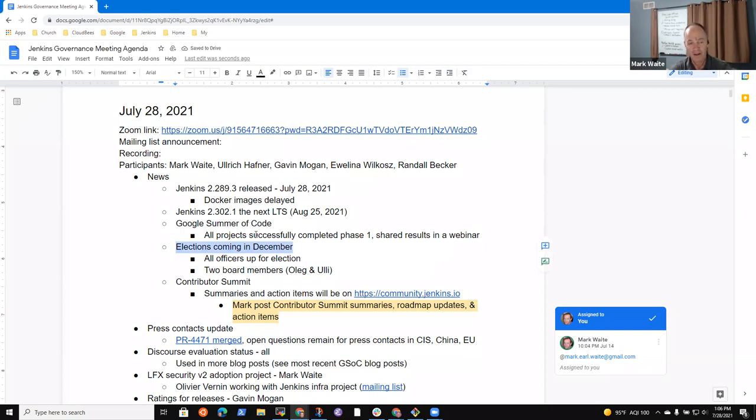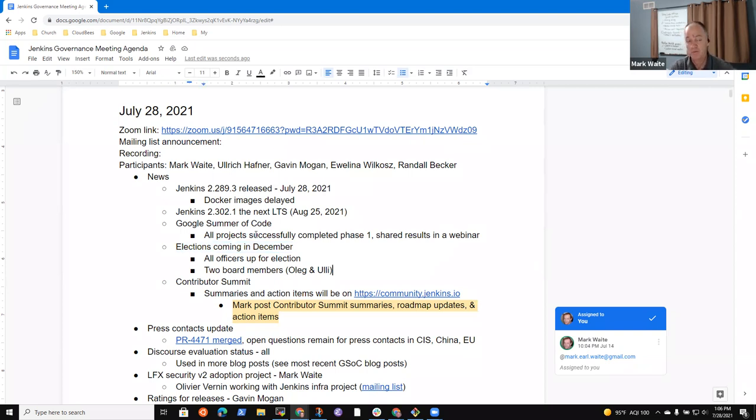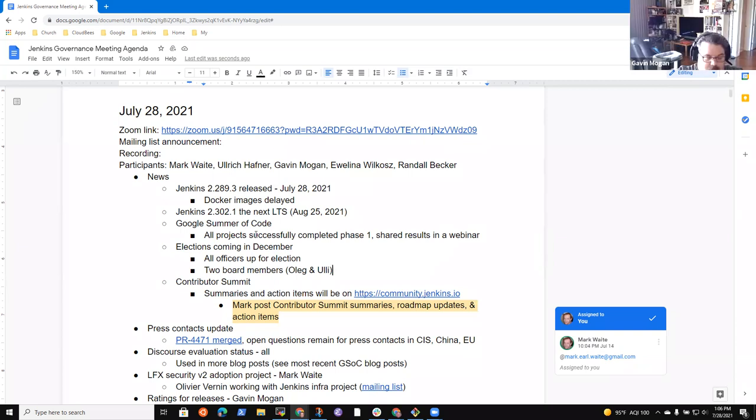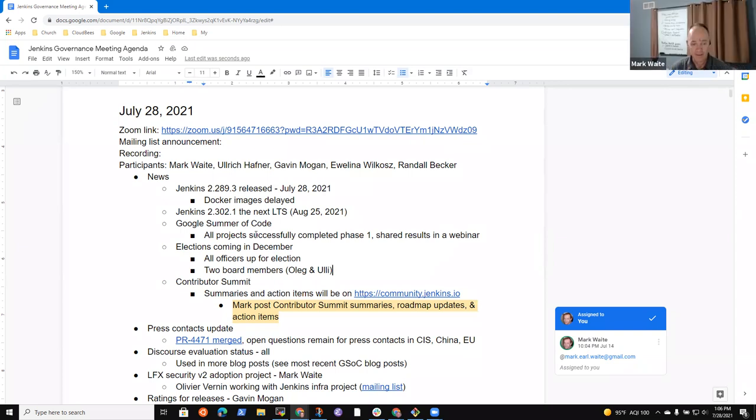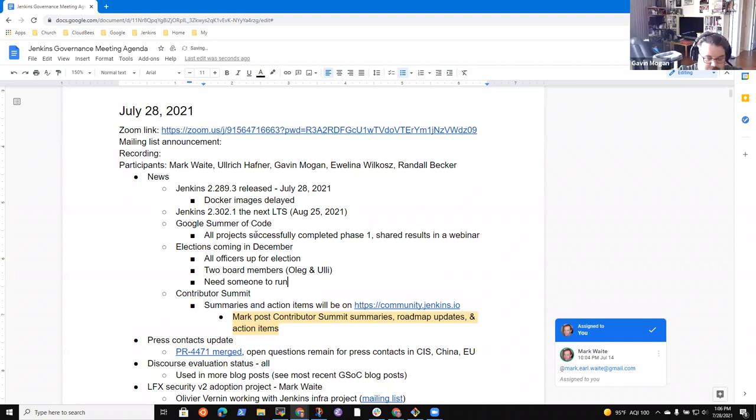And it will, it should release on if it's on schedule, August 25 of 2021. And a Google summer of code, all the projects successfully completed phase one and shared their results at, in a webinar. Then elections are coming in December. This is the regular annual election. All officers will be up for election. So events officer, security officer, docs officer, et cetera, and two board members.